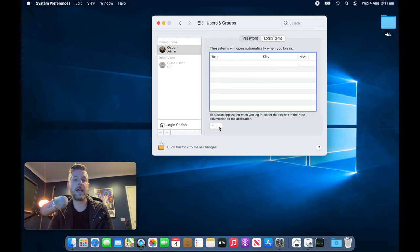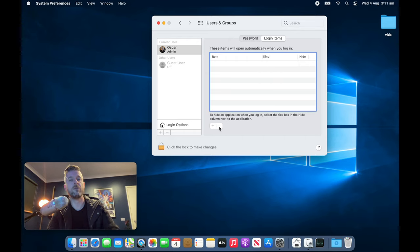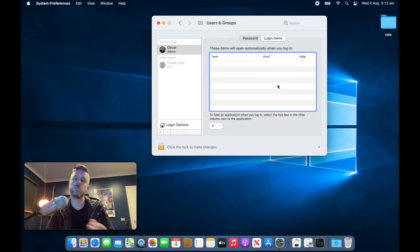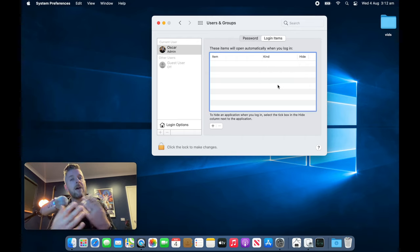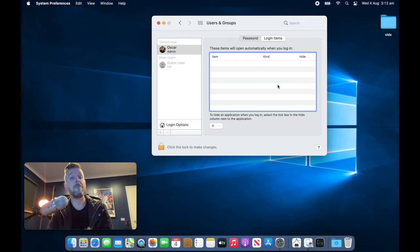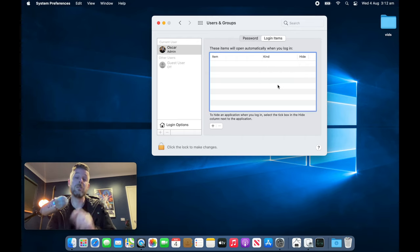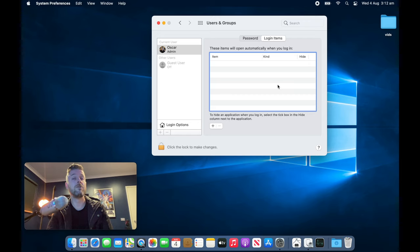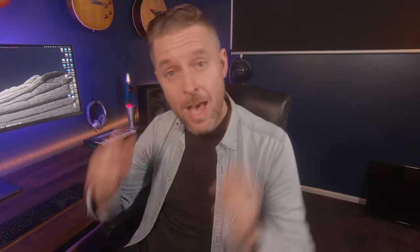So now all of those applications and files have been removed from my Login Items. Now when my Mac starts up, it's not having to load all of those in the background, and you're going to get generally better performance out of your Mac during the boot startup.